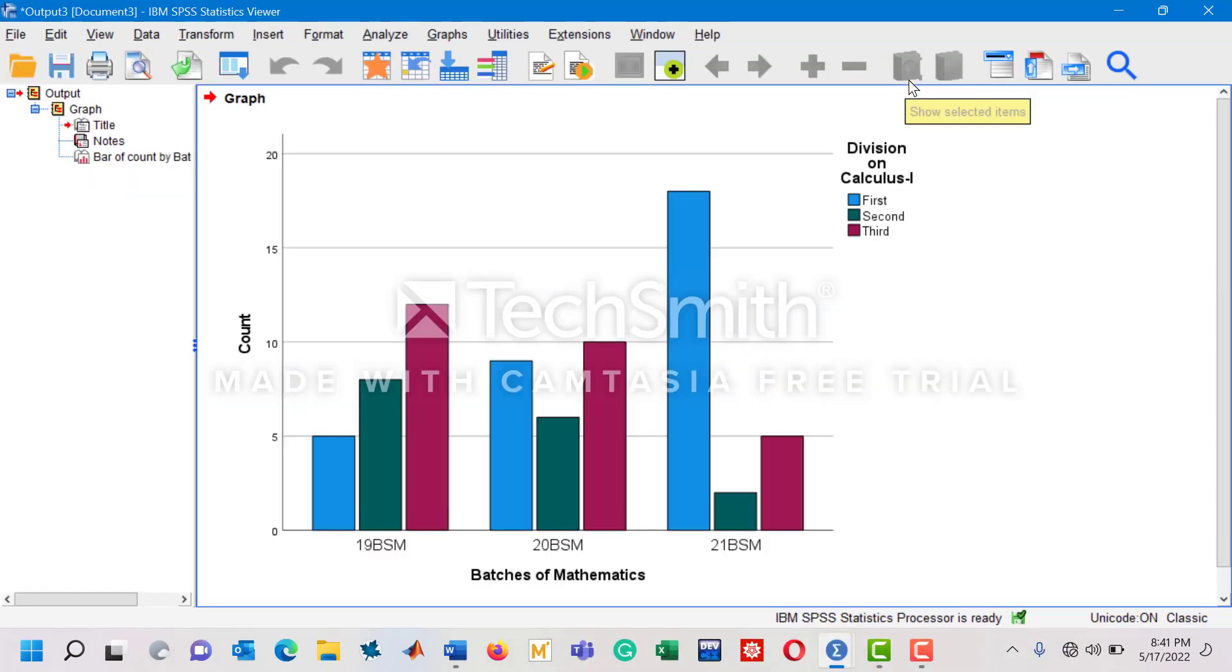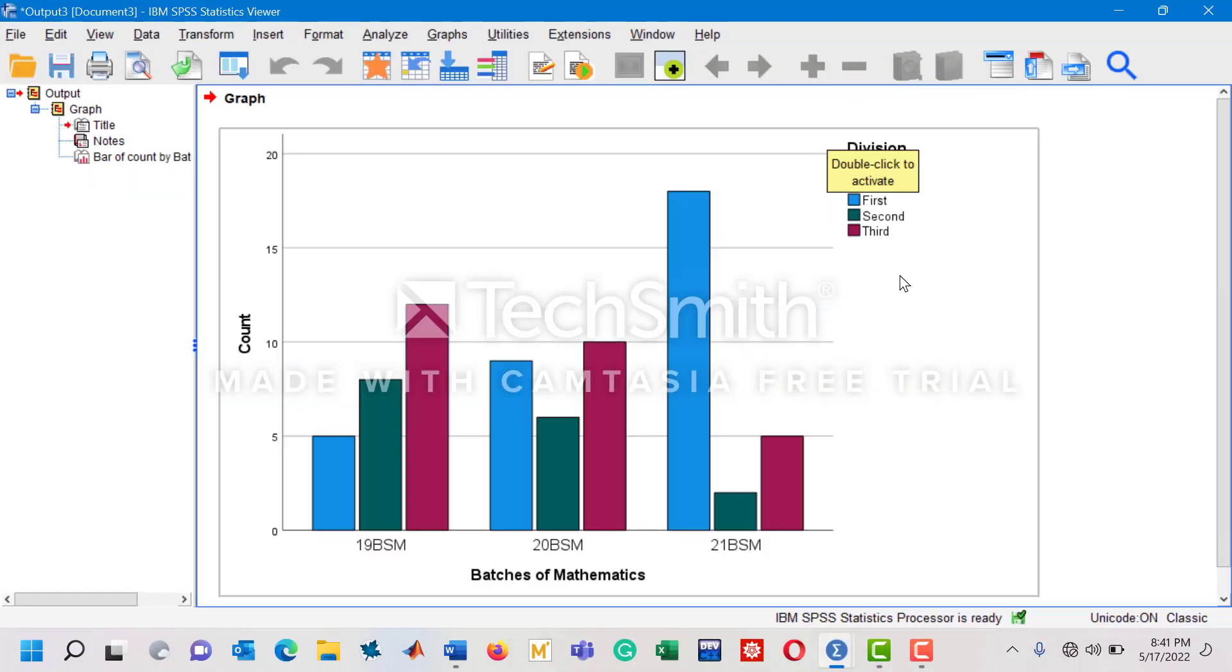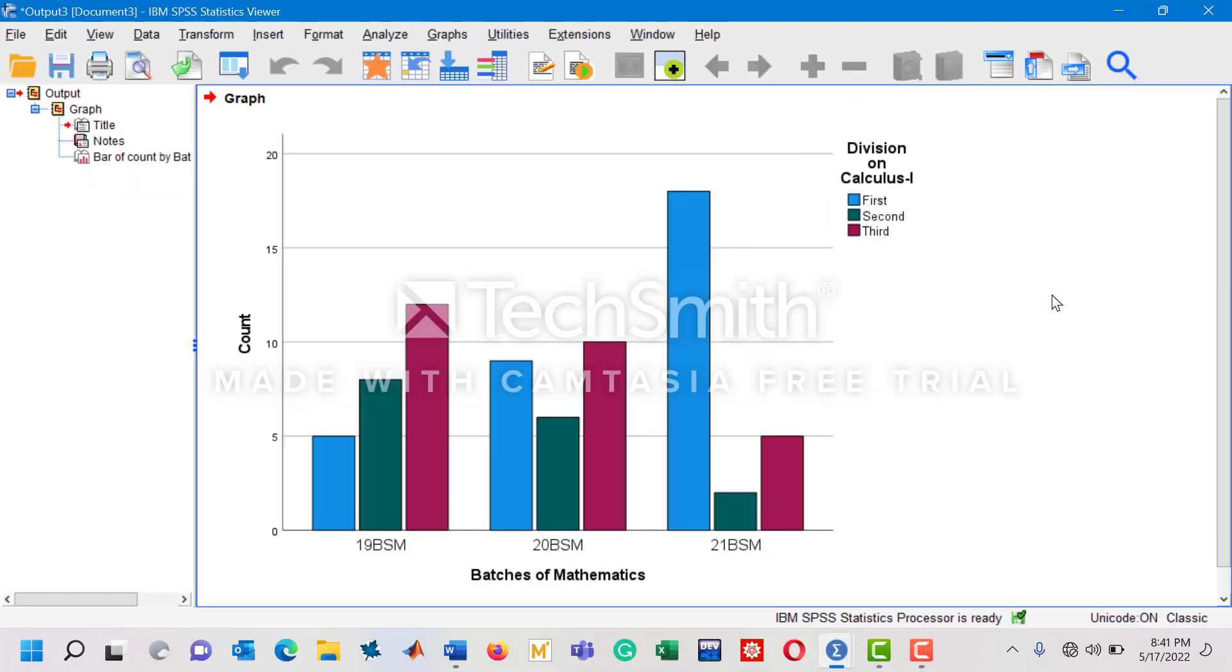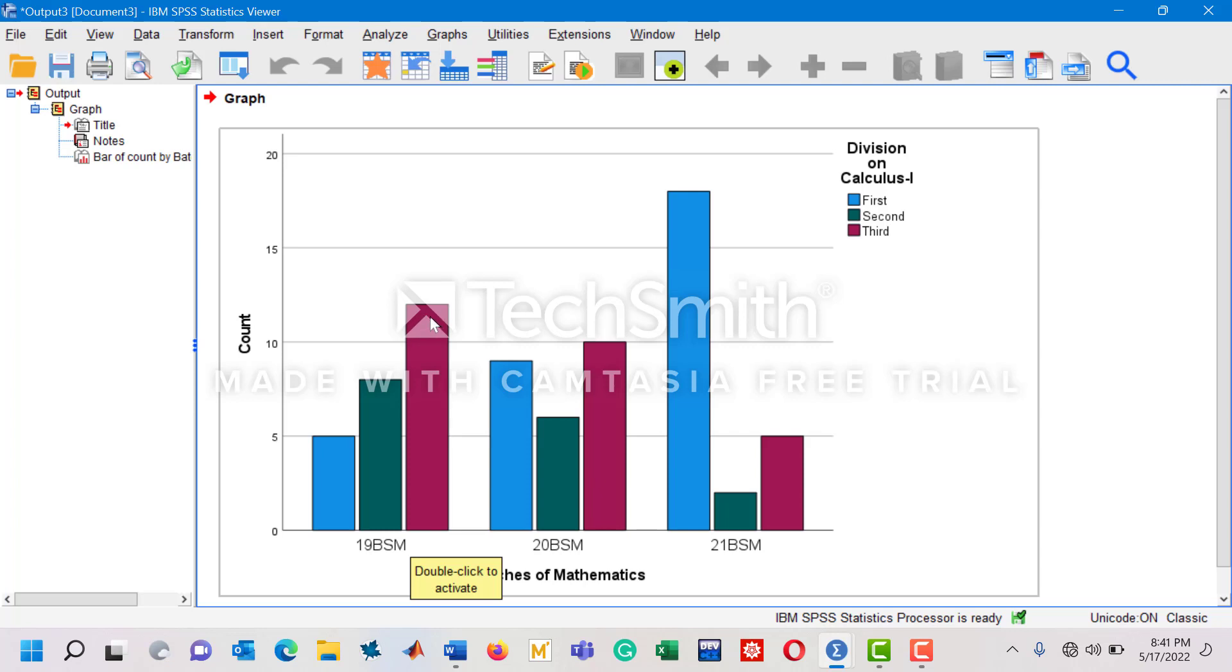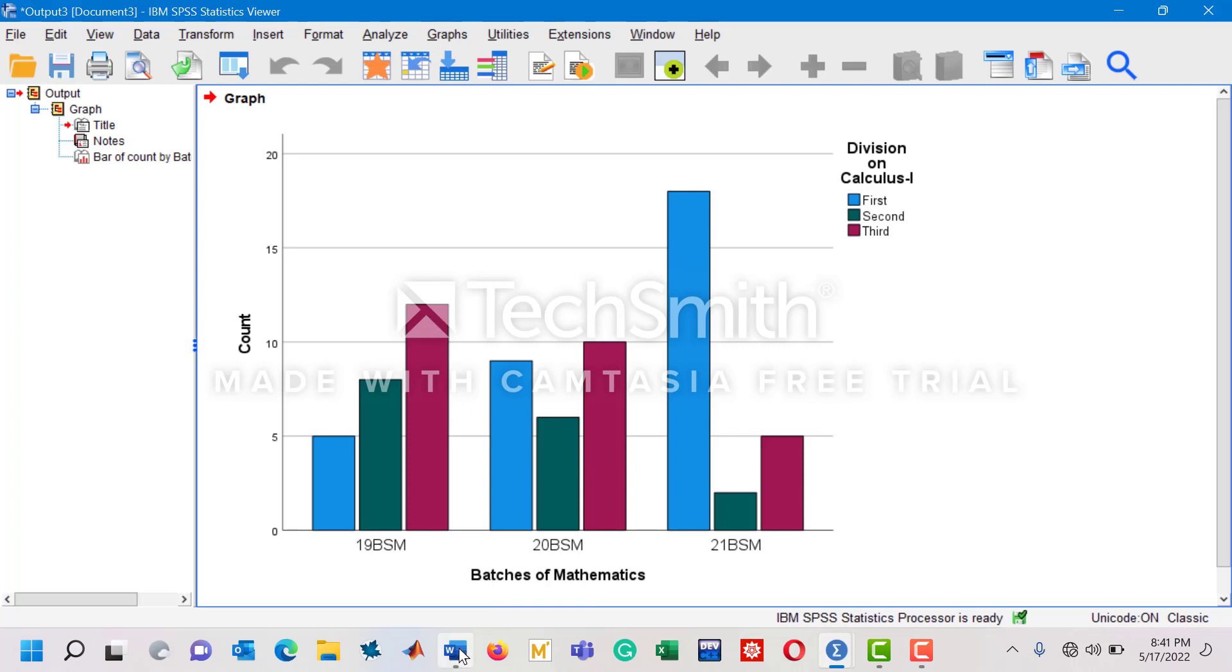And then you are going to have this multiple bar chart where you can now easily interpret these bars. You can see that we have 19BSM here and there are five students who got first division, eight students who got second division, and similarly about twelve students who got third division.